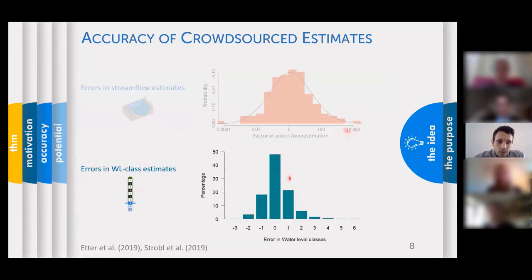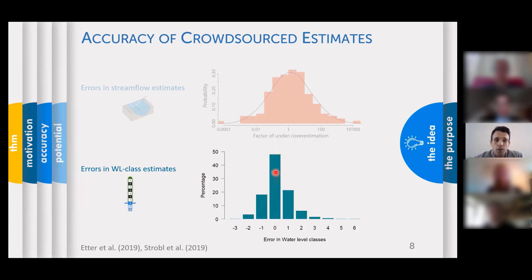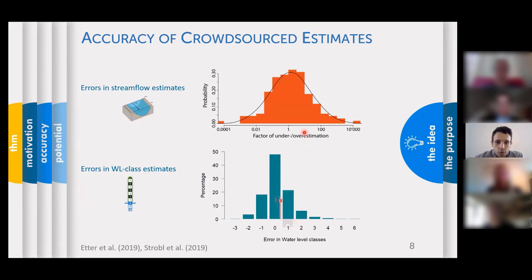The results of the water level class estimates were far more encouraging — that was really good news. About 50% of all people estimated the class correctly, and another 40% estimated it within plus or minus one class. So about 90% of all people estimated within plus or minus one of the correct class.